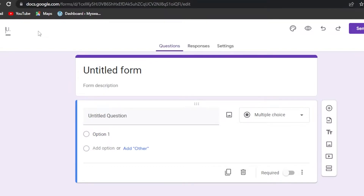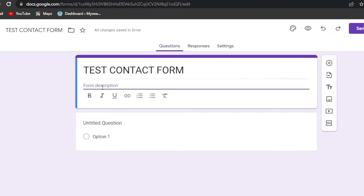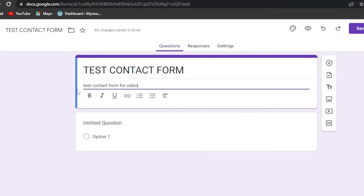First, give your document a name. I'm going to call it 'Test Contact Form.' Then give your form a title — again, 'Test Contact Form.' In the description, write a brief description of your form, for example if it's a party invite or a sign-off form, you can enter the details here.